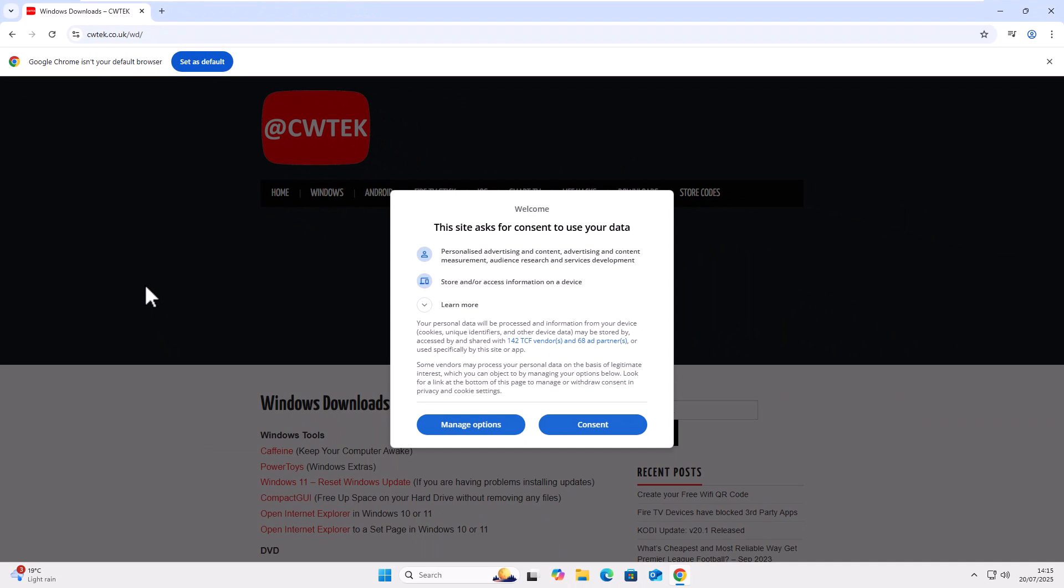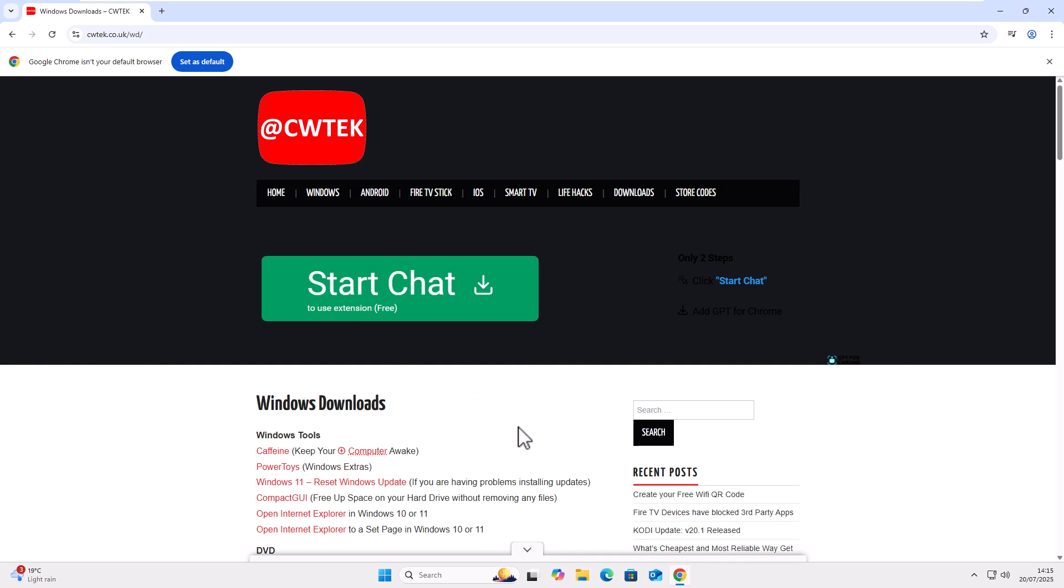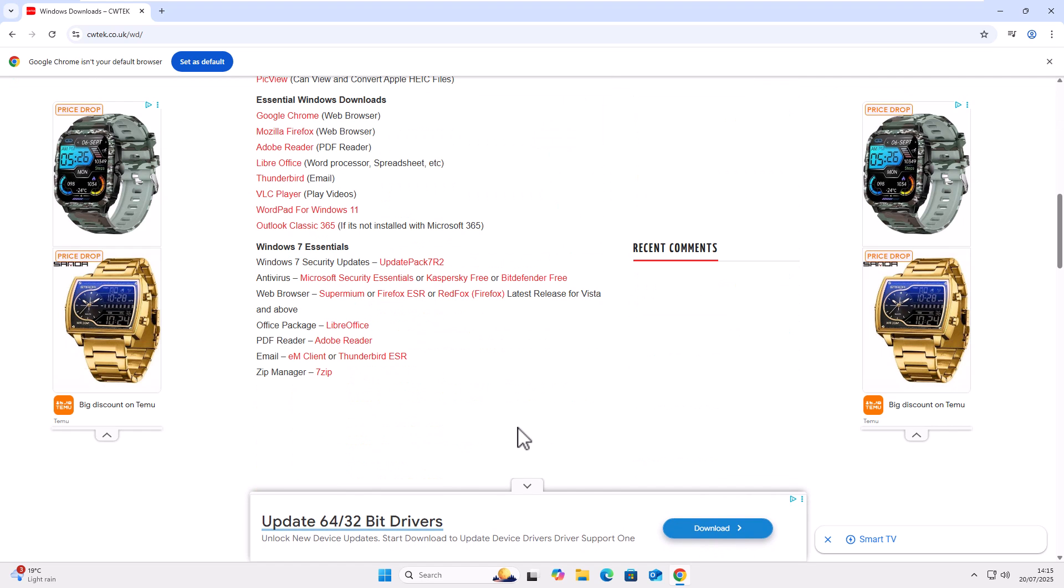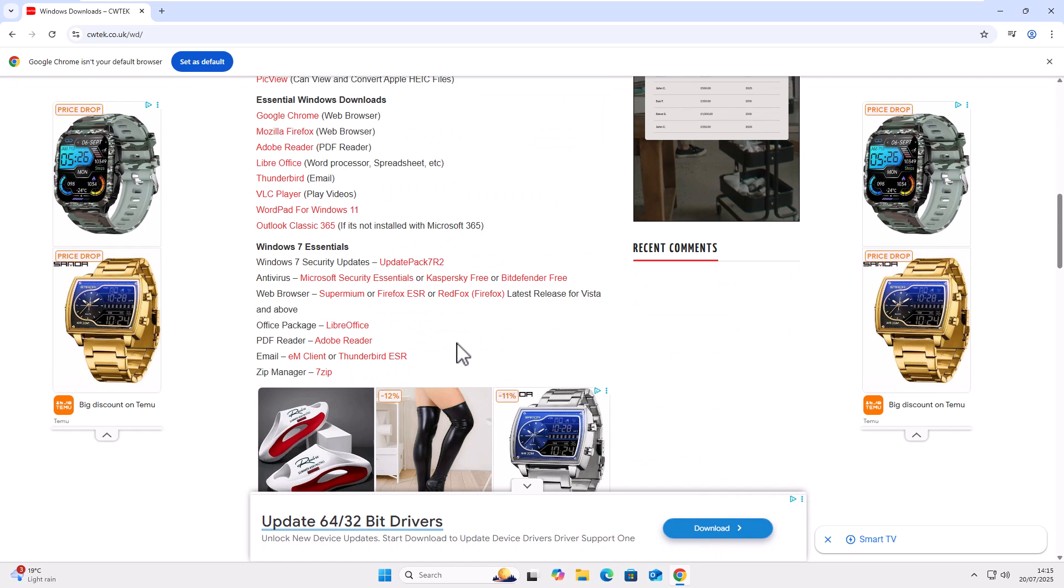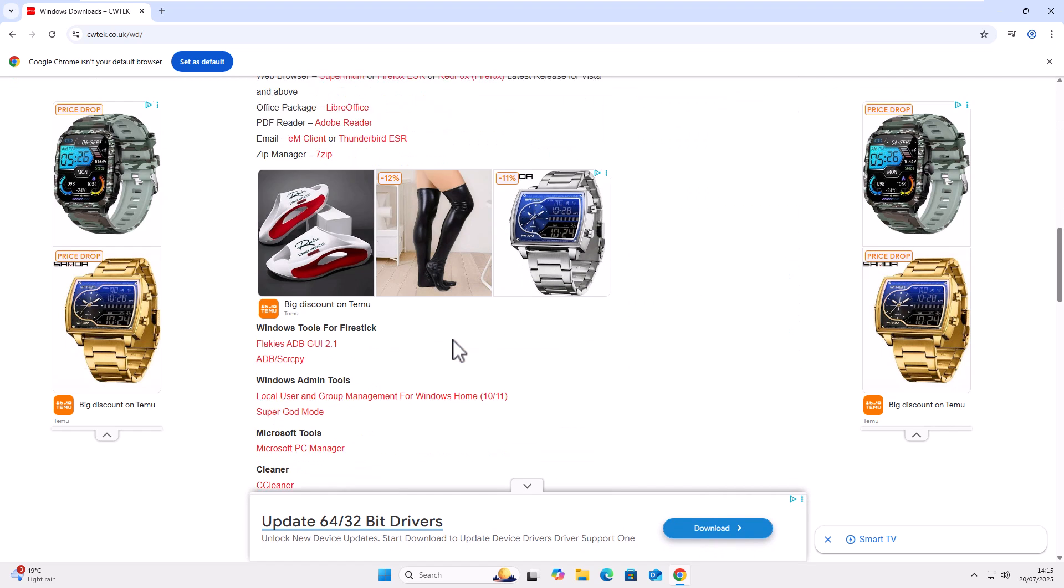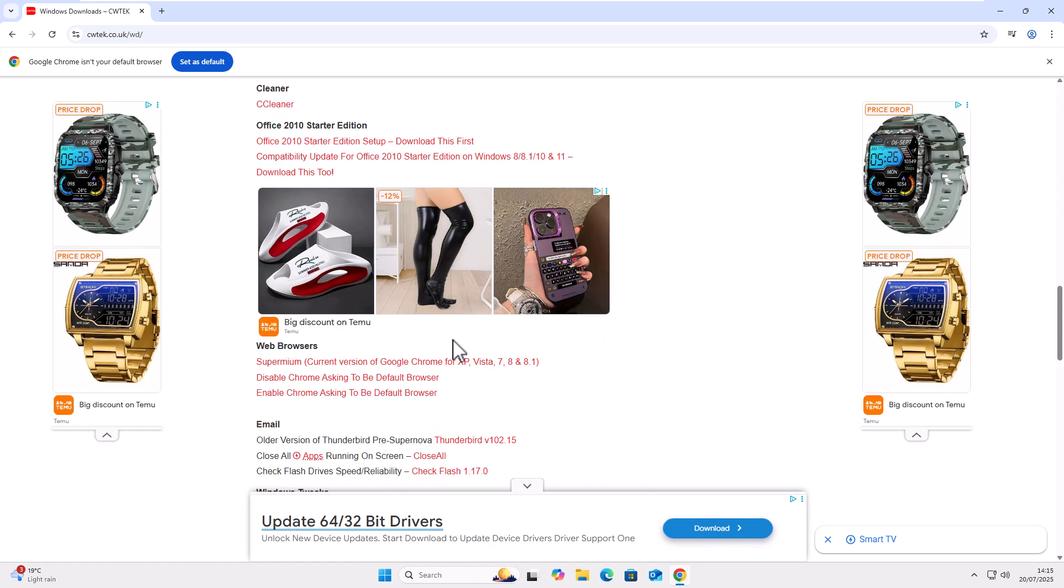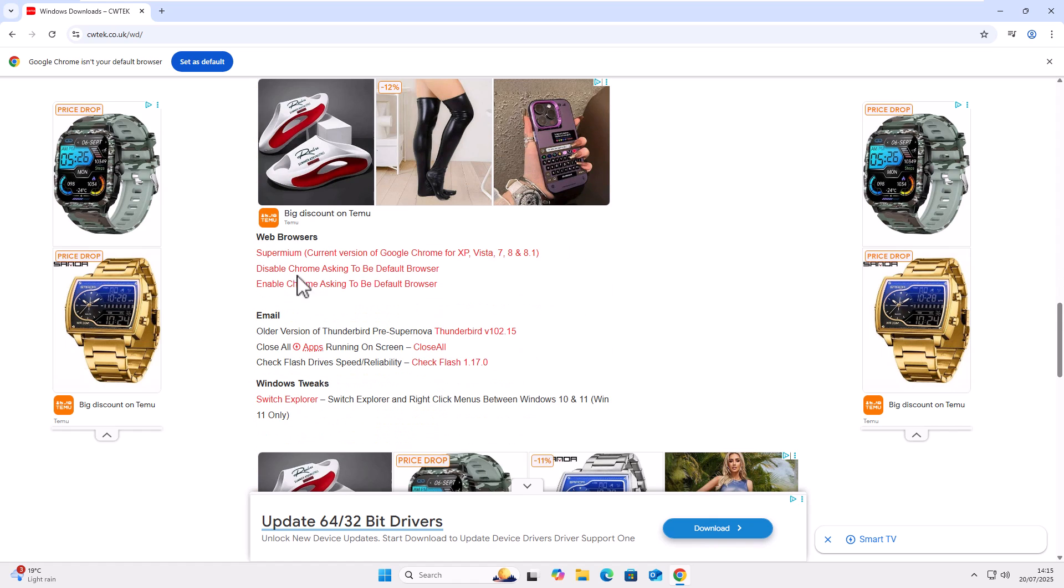And if you've typed the correct address, then you should see this here. Now, you might see this consent message. It's up to you what you do here. I'm going to click consent and we're going to scroll down and we're going to go down to web browsers. So let's just keep going down. There we go, web browsers.